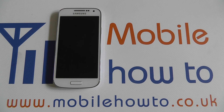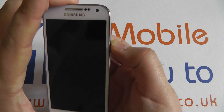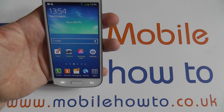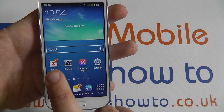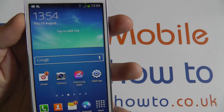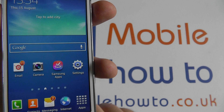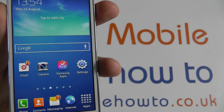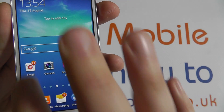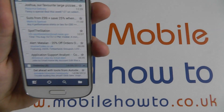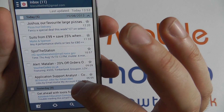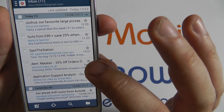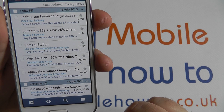In this video I'm going to show you how to send and delete email using the standard email application on the Samsung Galaxy S4 Mini. If I open up the device into the main screen, we've got the email application here. Now I have set up my Gmail account on this device, and I'm going to use the standard email application, not the Gmail application. So this is the application which comes with the Galaxy S4 Mini, and you can see these are the emails which have been synchronized with my Gmail account.